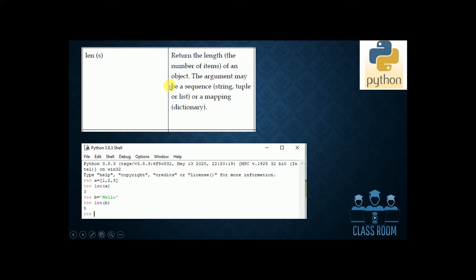a is equal to [1, 2, 3] — this is a list. The length of a is the size of the list. b is equal to 'hello' — this is a string. The length of b gives the size of the string. Each character is counted. That's the size.